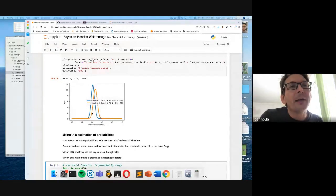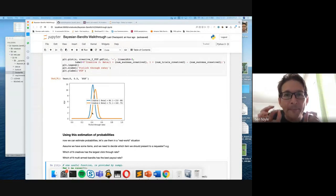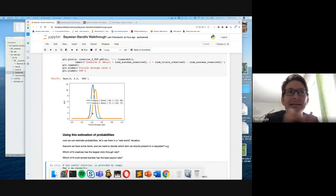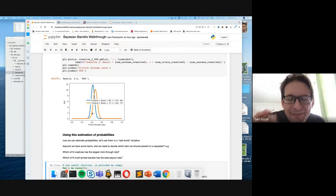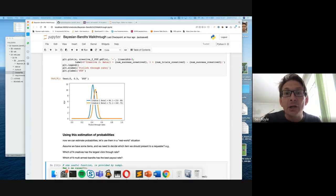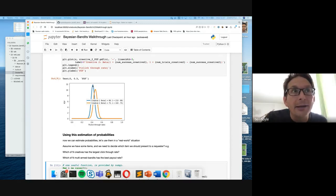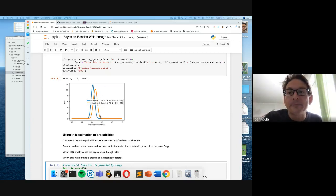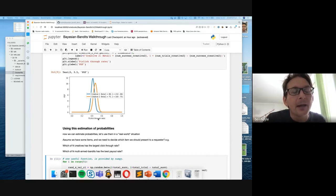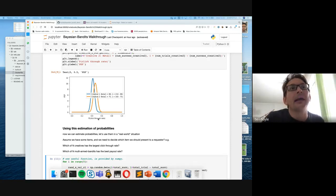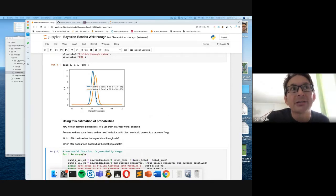We don't know exactly what the best creative is. We have probability distribution functions for the click-through rate of creative one (blue) and creative two (yellow). We don't have exact knowledge, which means if we just always show creative two, we might be losing money — because creative one, if shown to many more users, might actually have a higher click-through rate. It's all about understanding our uncertainty of the click-through rates, which is why it's sometimes better to also show creative one.